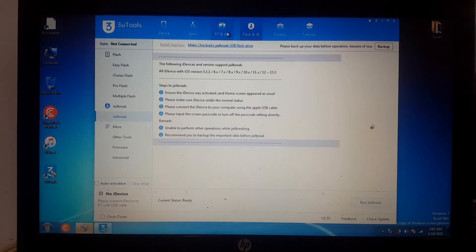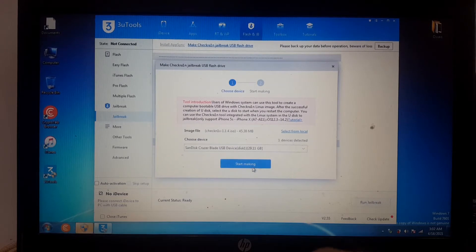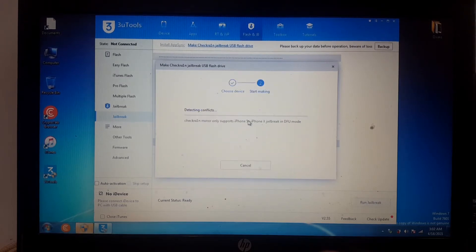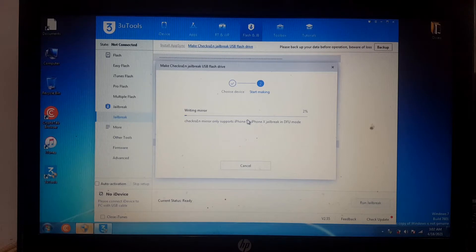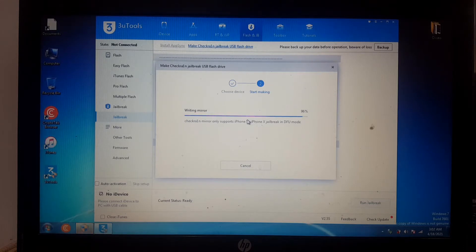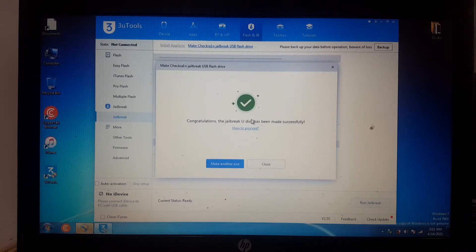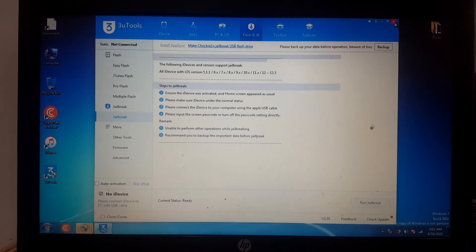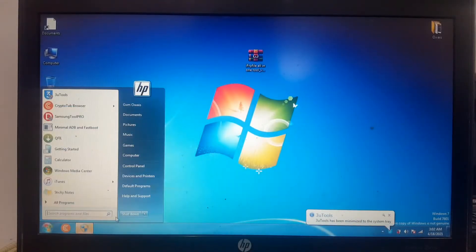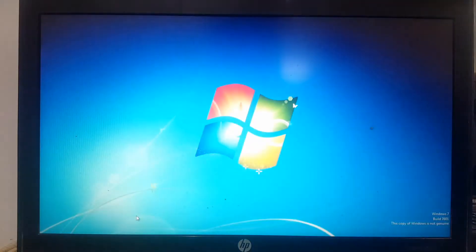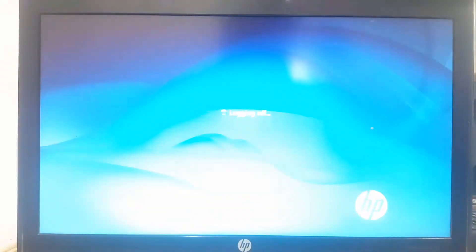We'll create a checkra1n jailbreak USB flash drive. Click start, then yes. Wait a few seconds and create the checkra1n boot USB. You can see it's successfully created. Switch off your laptop and boot from USB.